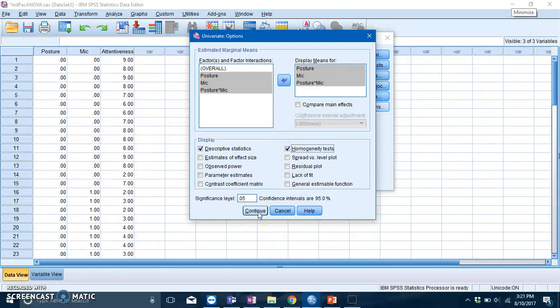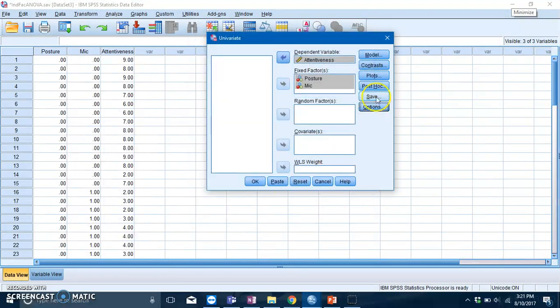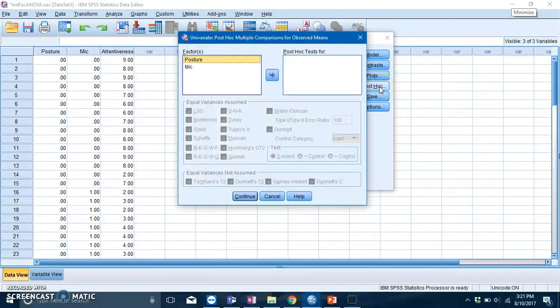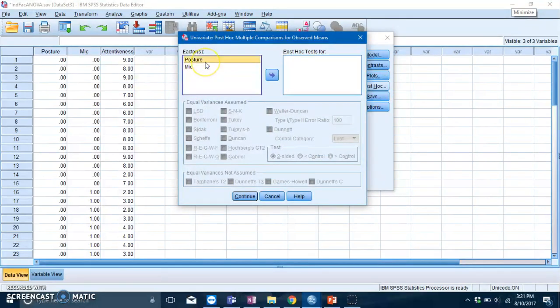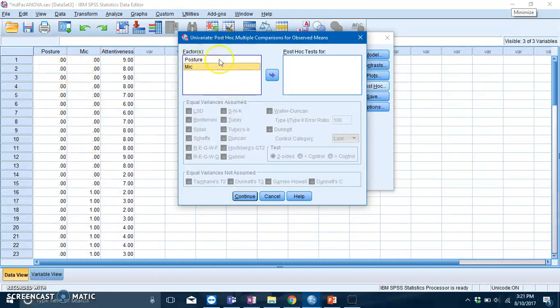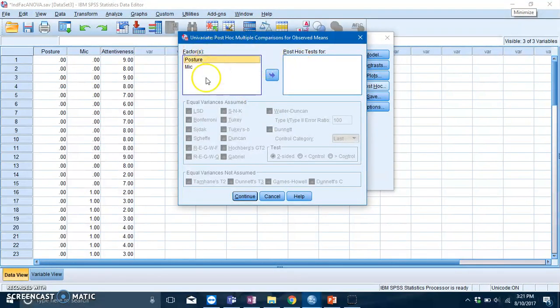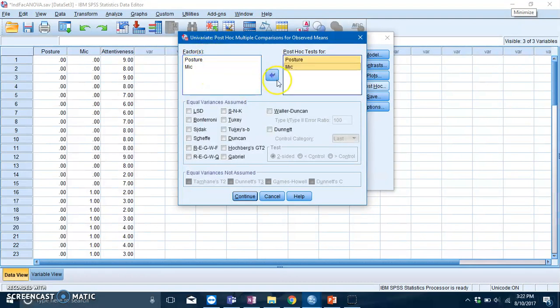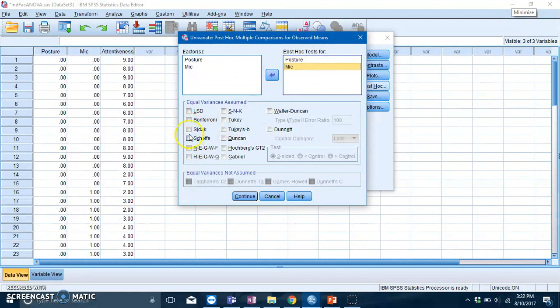Then press continue. Also press post hoc. Usually you would want post hoc for your main effects, but in this case we only have two levels for each of your IVs, so you don't really need post hoc. But if you really just want to try it out, slot in both of your IVs, then you can ask for Scheffe and press continue.